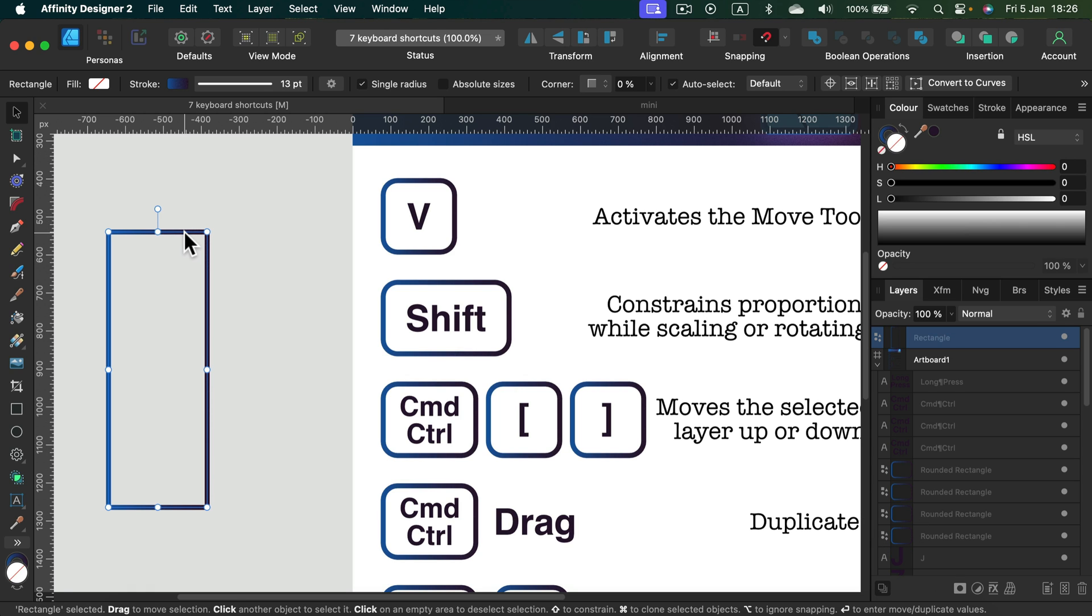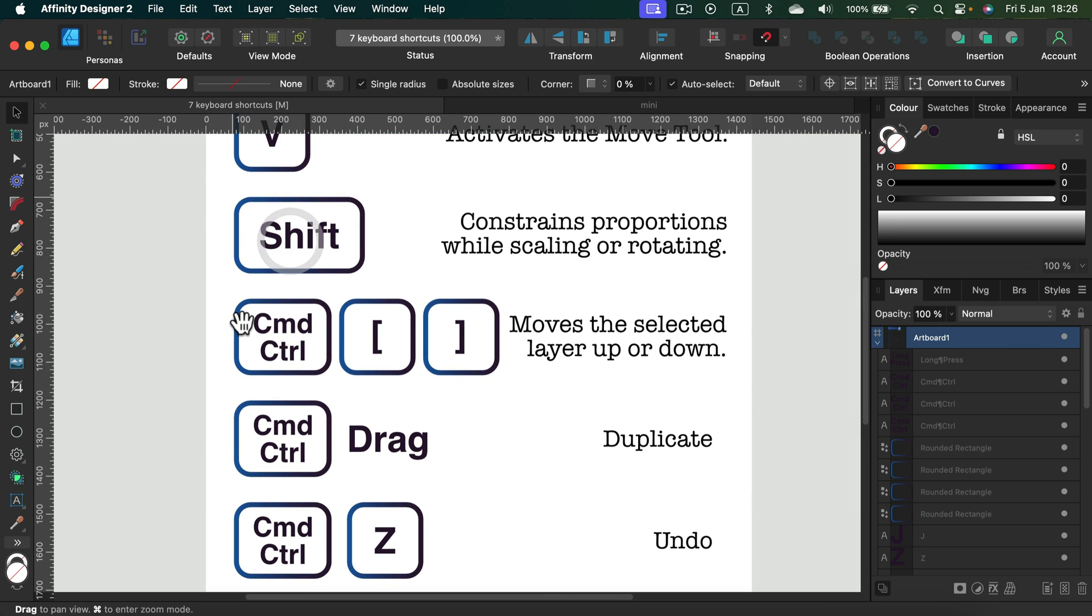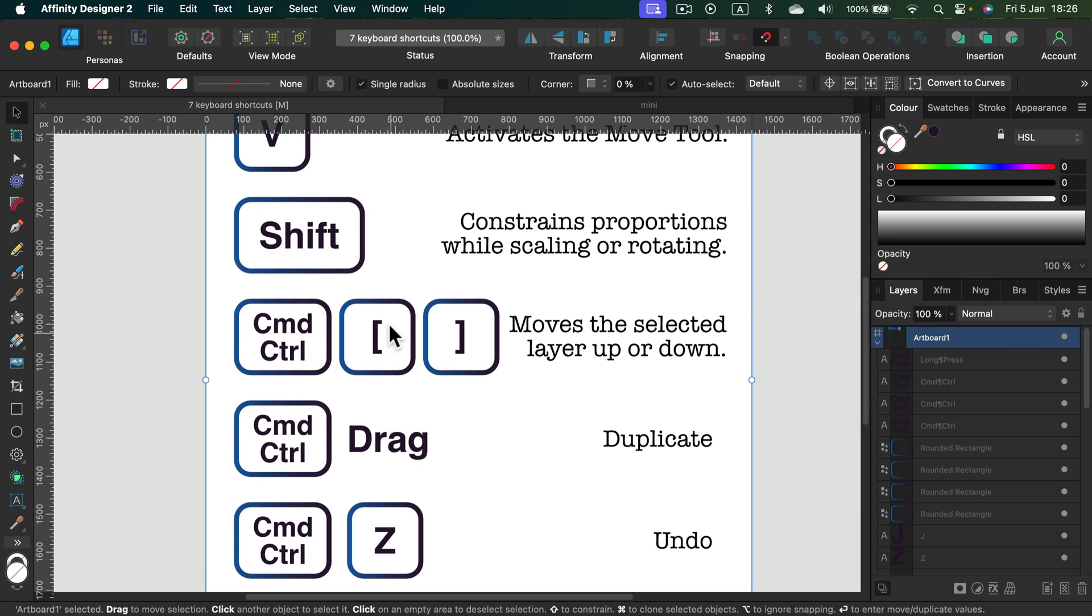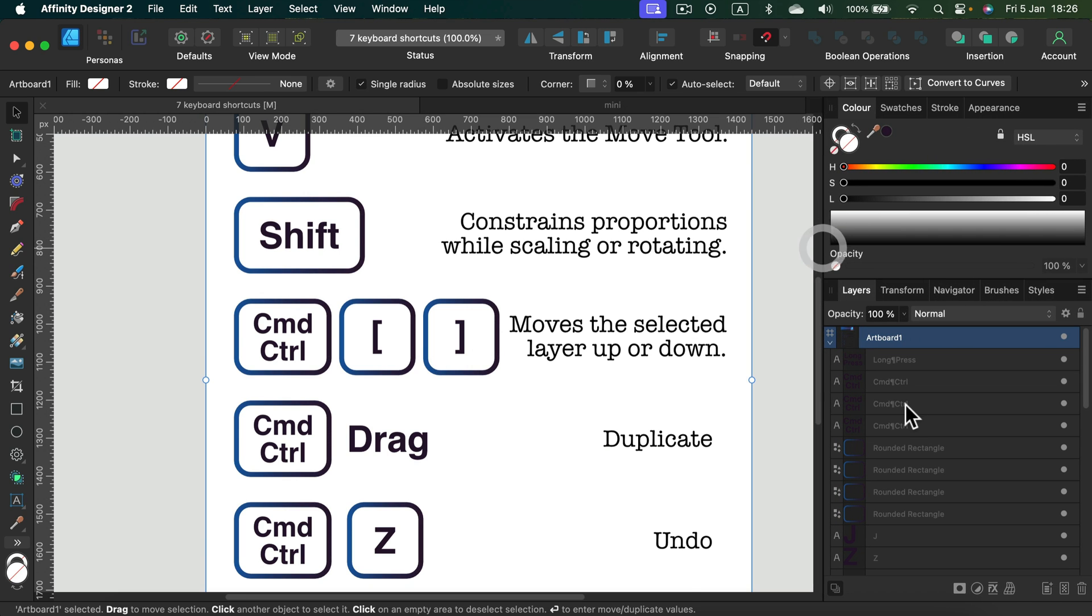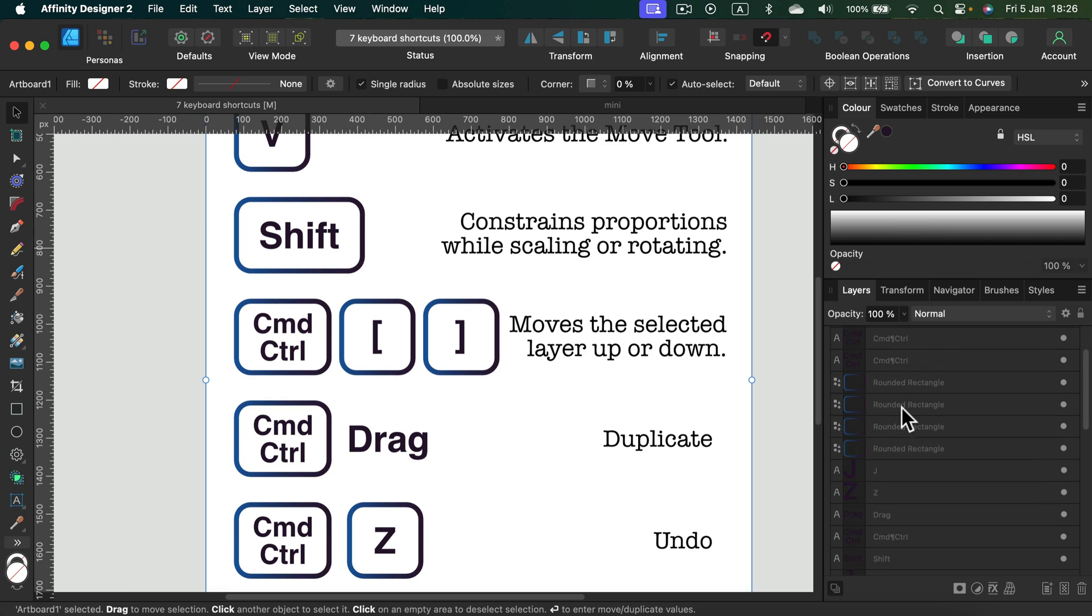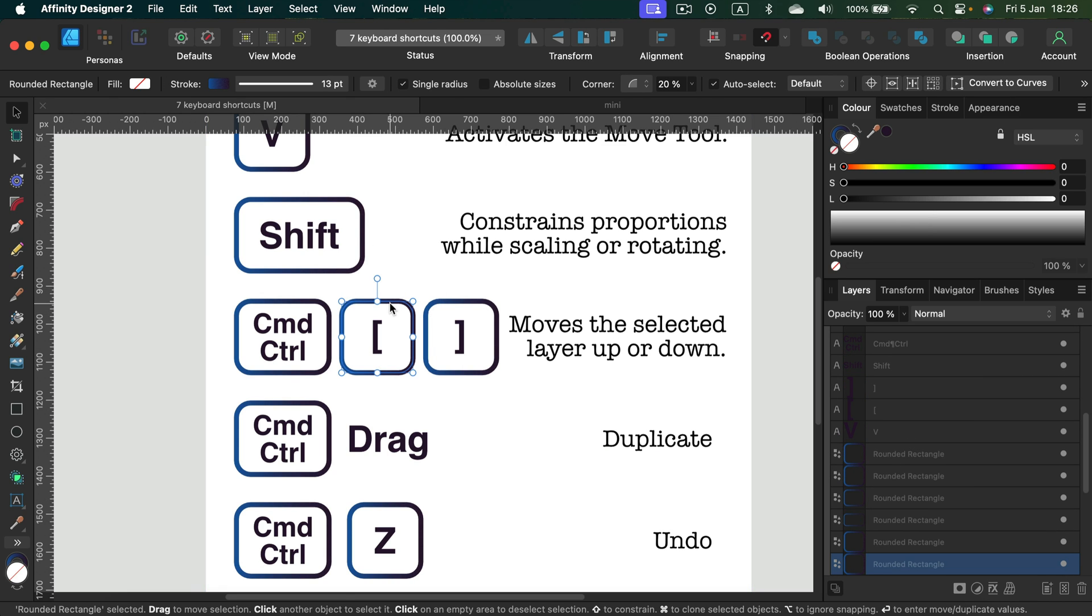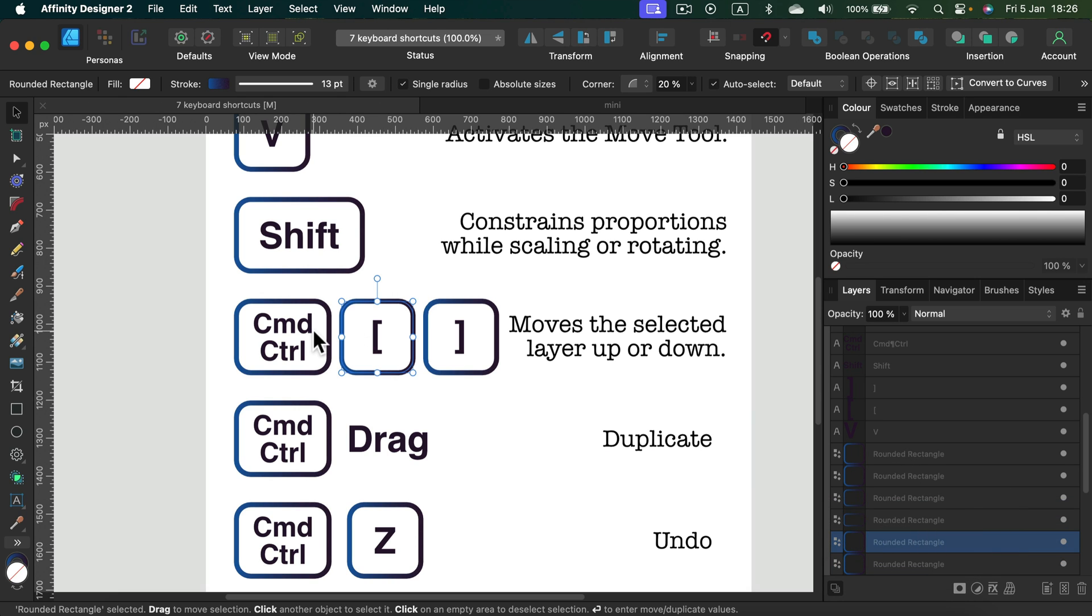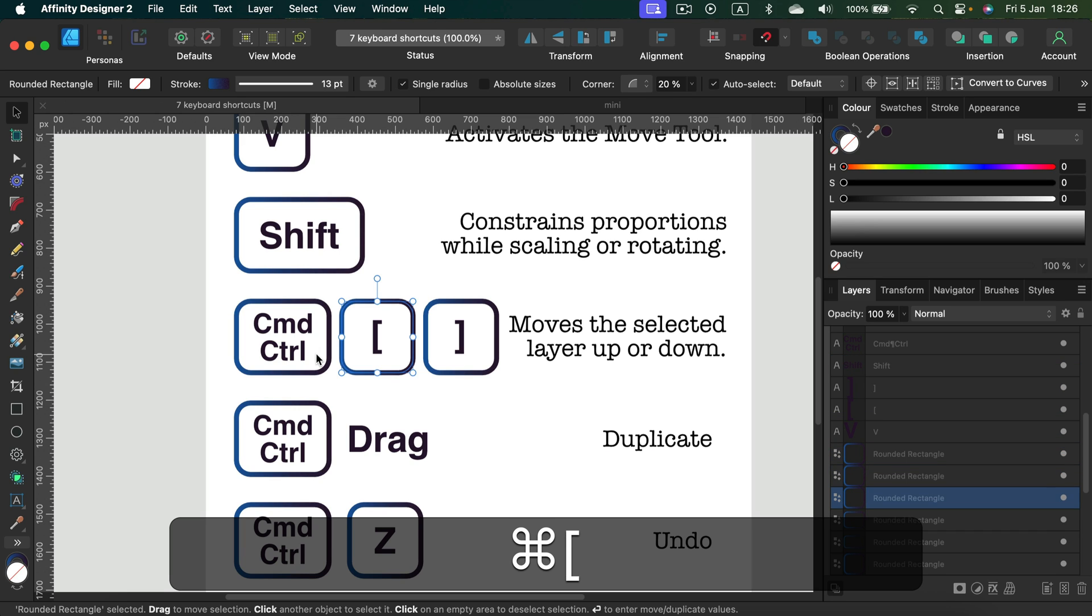Next one: command plus brackets. That's for our layer panel. As you can see, my document's got so many layers. Sometimes we want to move a layer forward or backward. In that case, you can drag it manually of course, but you can also press command (that's on Mac or control on Windows) and then the brackets.